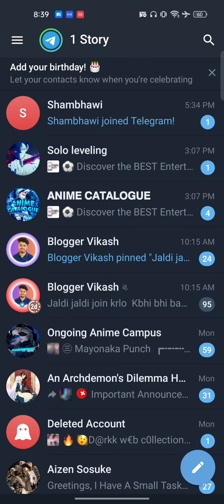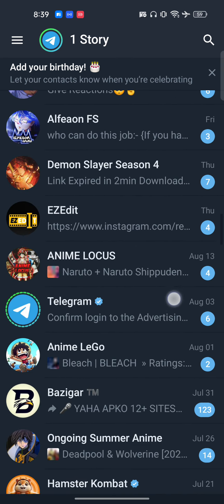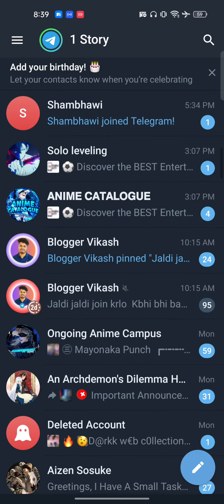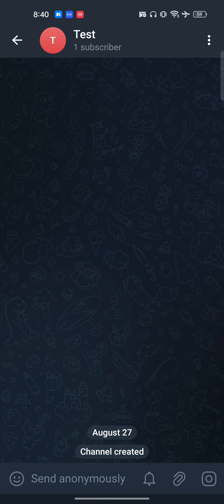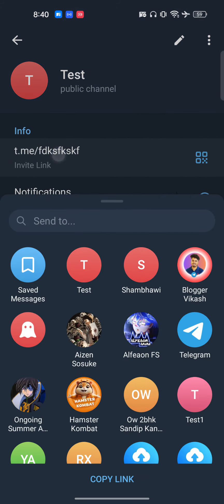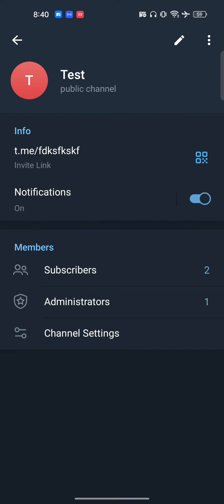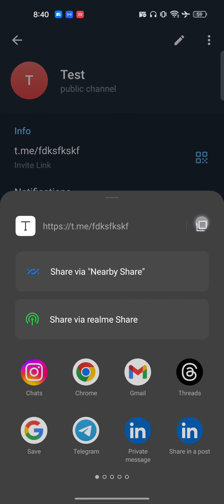Hello everyone. In this video I will show you how to get verified on Telegram. First of all, we will go and click on one of our channels. This is one of my channels here. What I will do is copy this link.